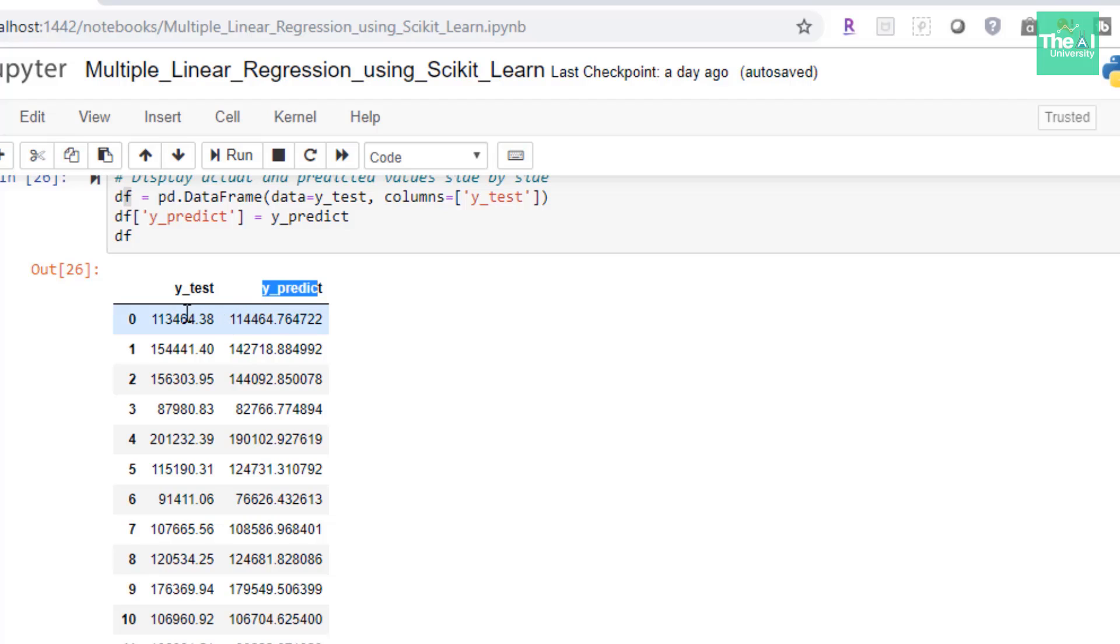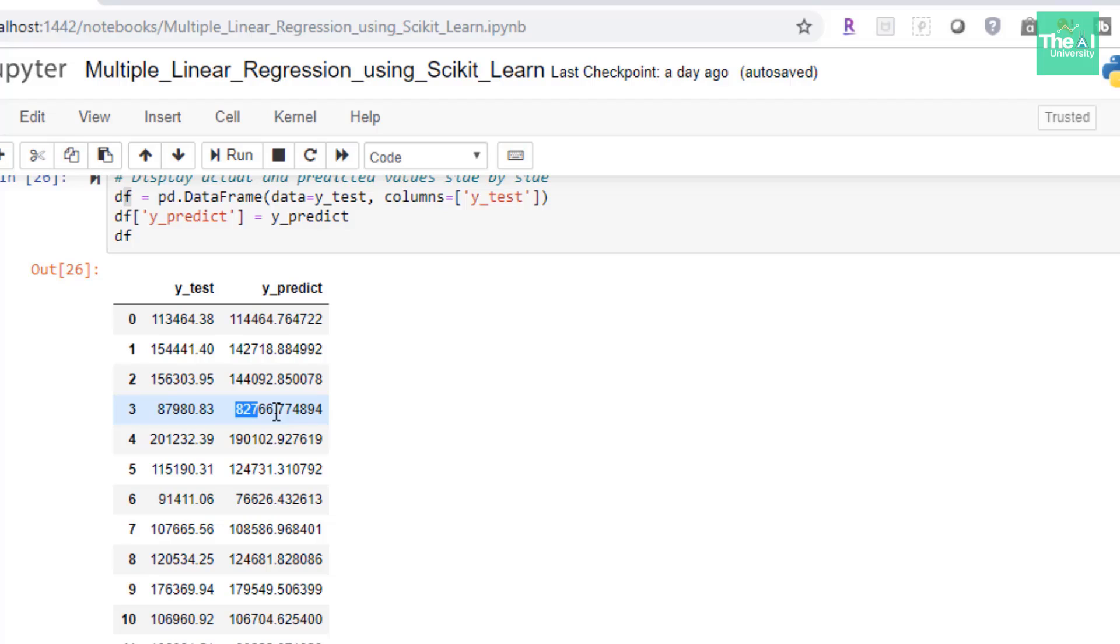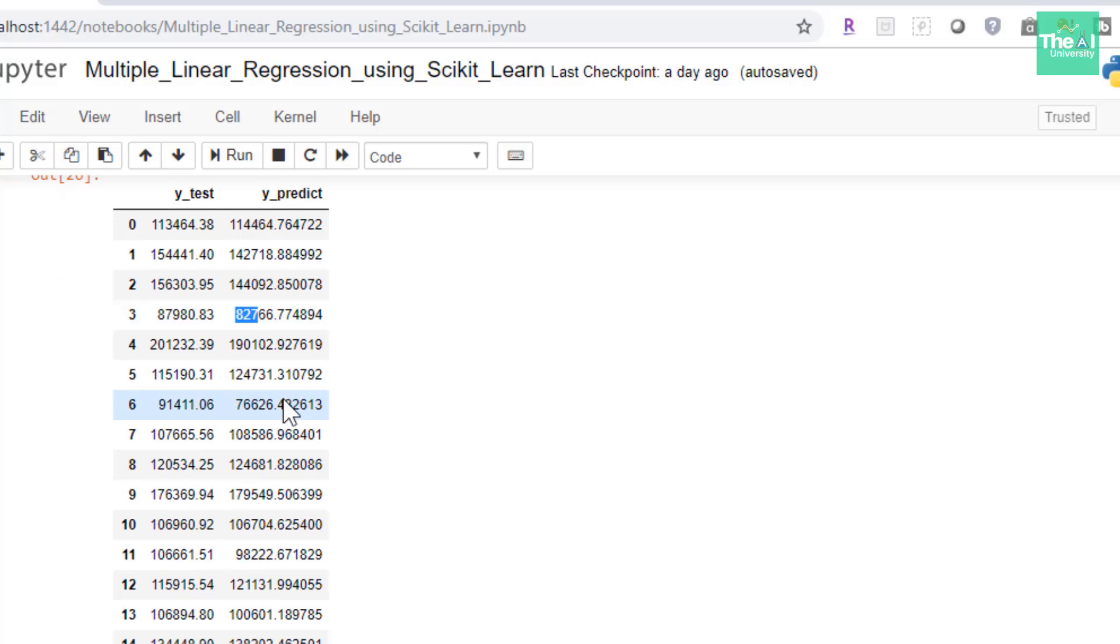So let's compare the actual values as well as predicted profit values. So let's pick y-test, the first value for which is 113464.38. This is the actual profit of the particular restaurant. Now if we see the y-predict values, the model predicted the profit value as 114464.76. This is pretty much close to actual value of 113464.38. So let's pick another record. Let's say we want to pick the record number three here. So here actual value was 87980.83 and the predicted value was 82766.77, which was again relatively close to actual value. So you can see that all of these values make good predictions here.